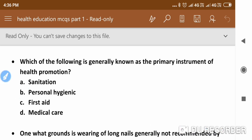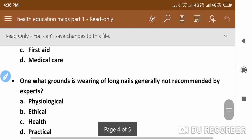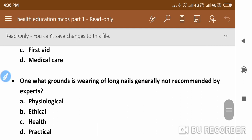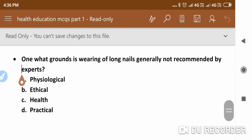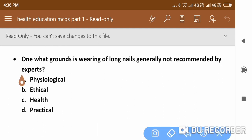The next question is: On what grounds is wearing of long nails generally not recommended by experts? The answer is on practical grounds — wearing of long nails is generally not recommended by experts on practical grounds.